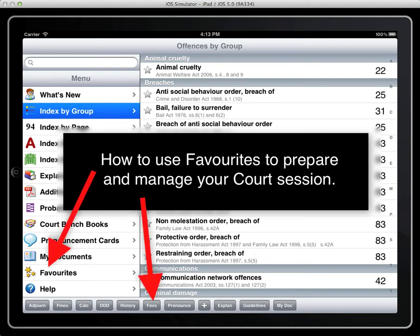This is a quick walkthrough using favourites inside the Sentencing Guidelines application. Favourites are simply offences that we're expecting to deal with that we've noted from our court listing.